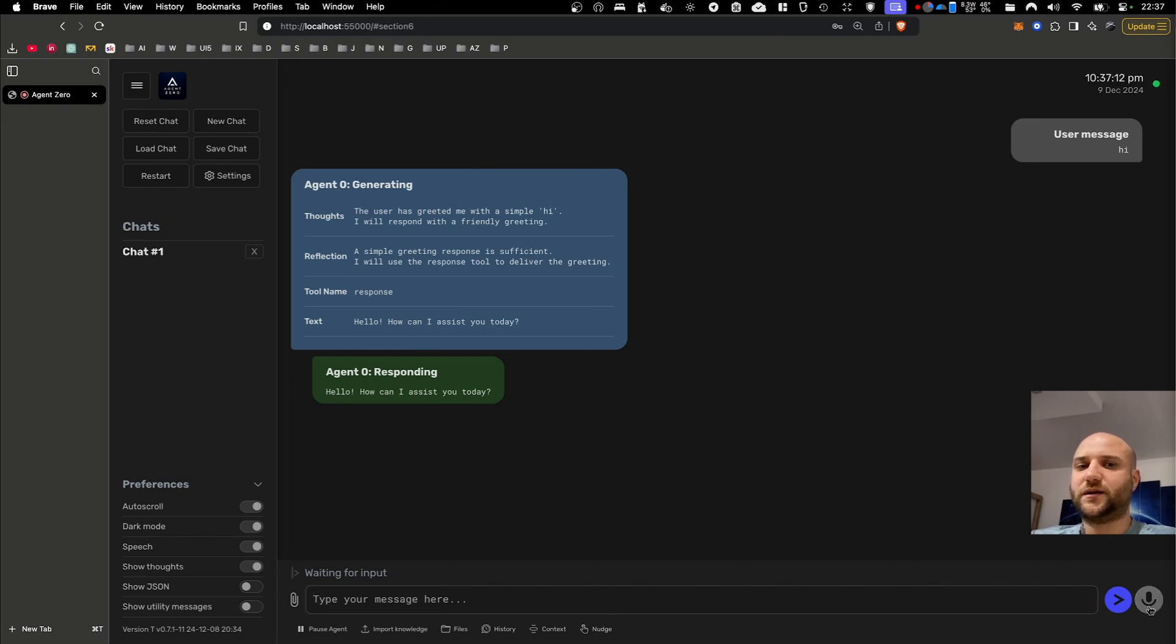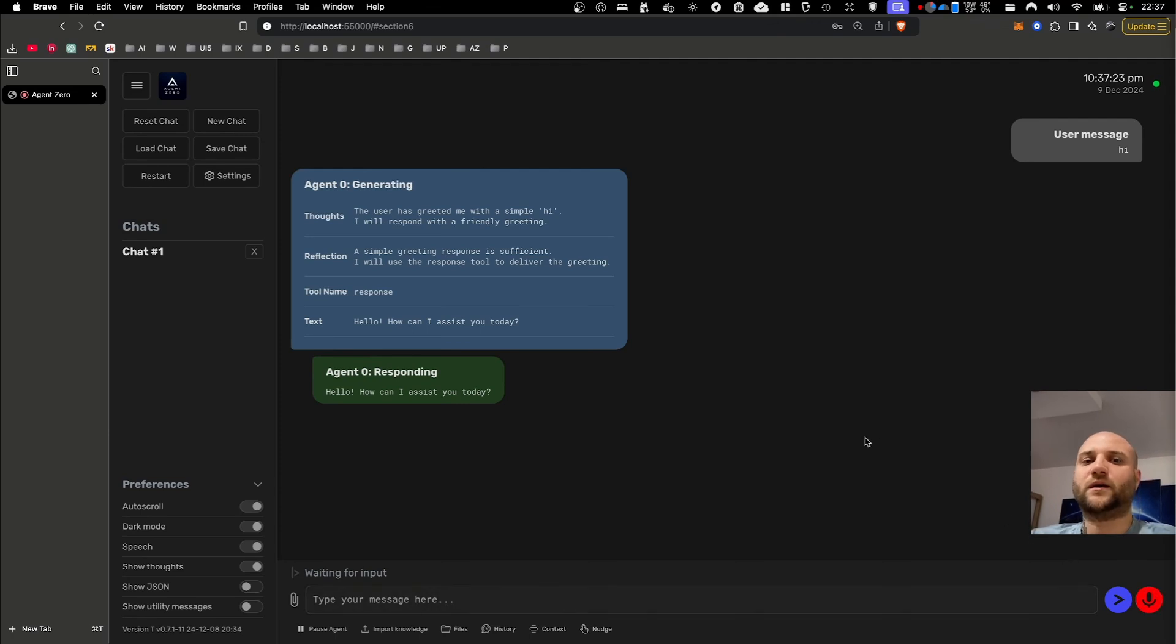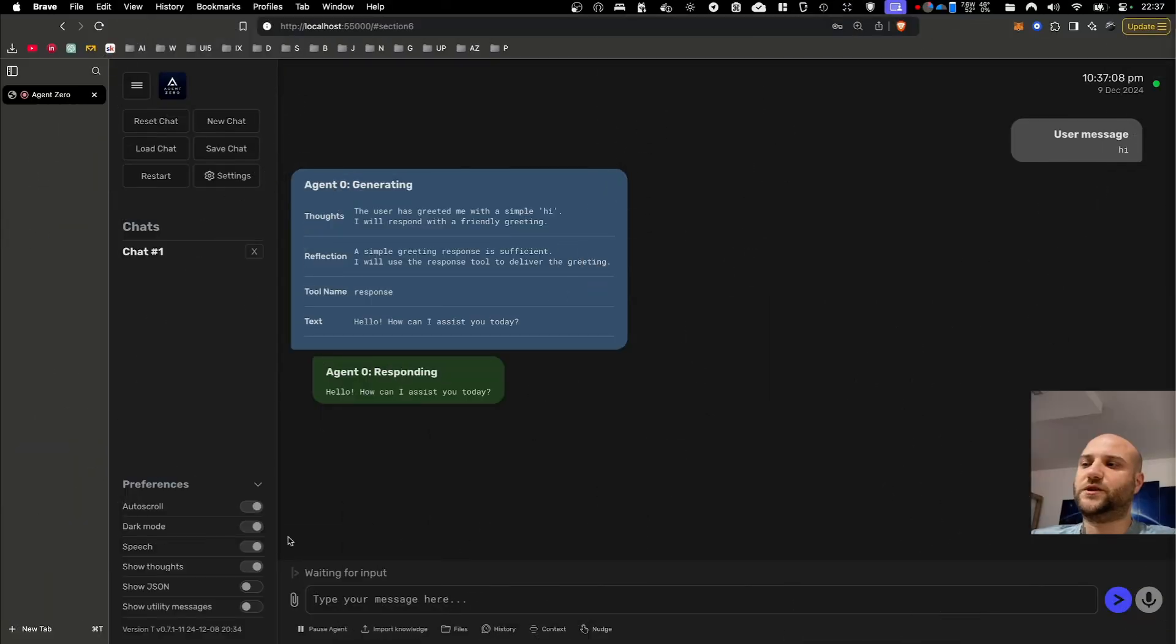You also have the ability to connect it with other voice models like Whisper as well as 11 Labs. Just take a look at this demo video which will showcase how you can interact with these AI agents with your voice of generating text-to-speech.